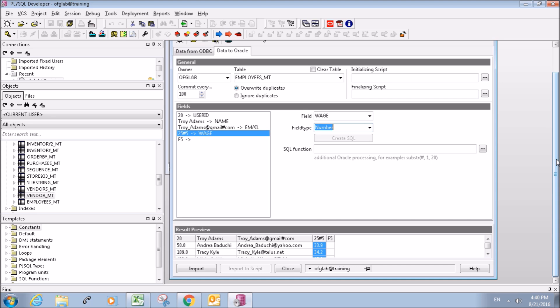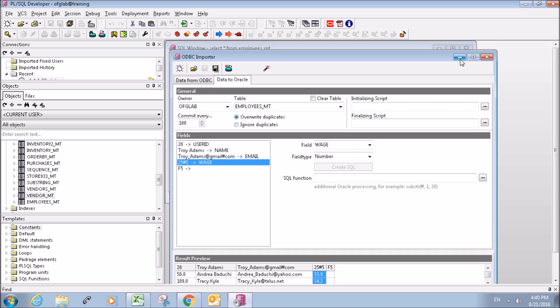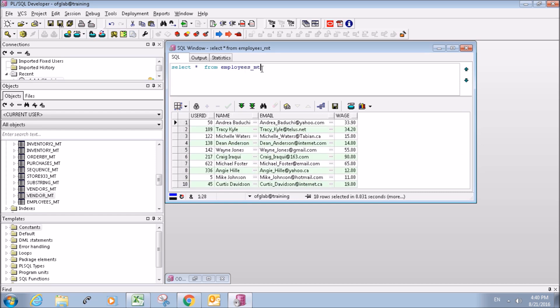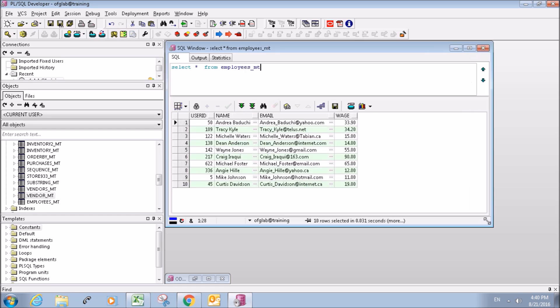And then we just hit the import button down here and it says 18 records imported. Cool. So let's check to see if it actually imported. I'm just hitting the F8 key because I have it set up as a shortcut. So there we go, and we can see our data got imported.